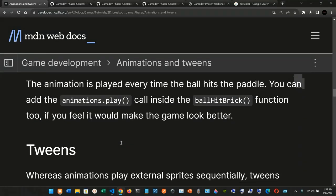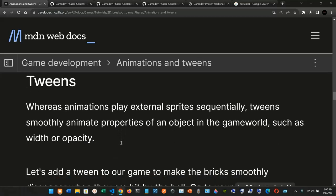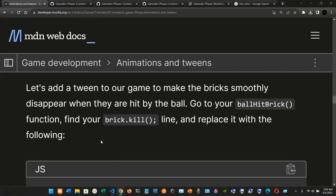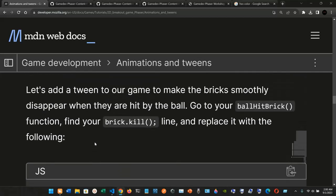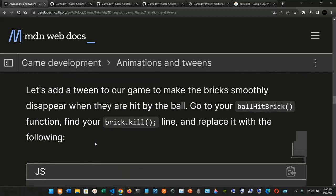Now for tweens. Whereas animations play external sprites sequentially, tweens animate properties of an object in the game world, such as width or opacity. Let's add a tween to our game to make the bricks smoothly disappear when they are hit by the ball. Go to your `ballHitBrick` function and find the `brick.kill()` line and replace it with the following code.